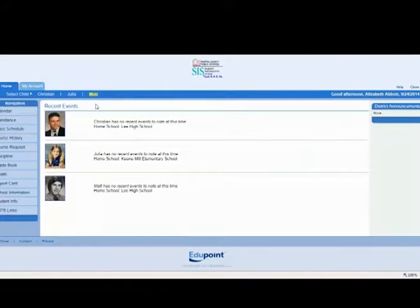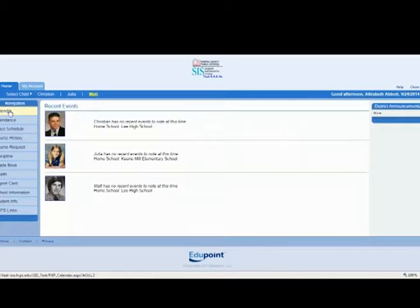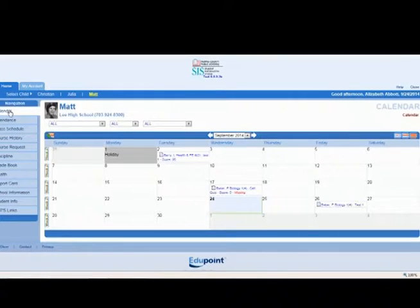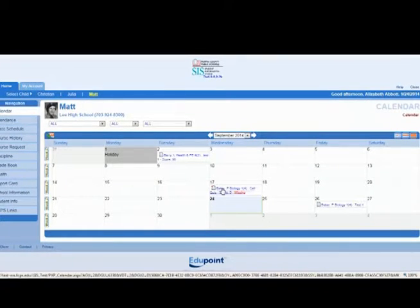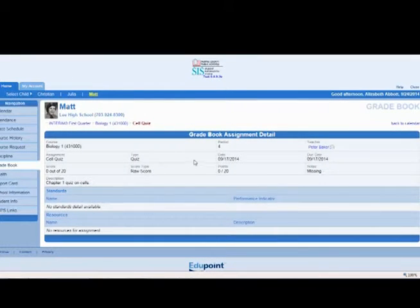Once logged in, you will see your child's picture if it is available. On the calendar you will find assignments. Clicking on the assignment allows you to view the details. Here you will find a link to email the teacher about the assignment.